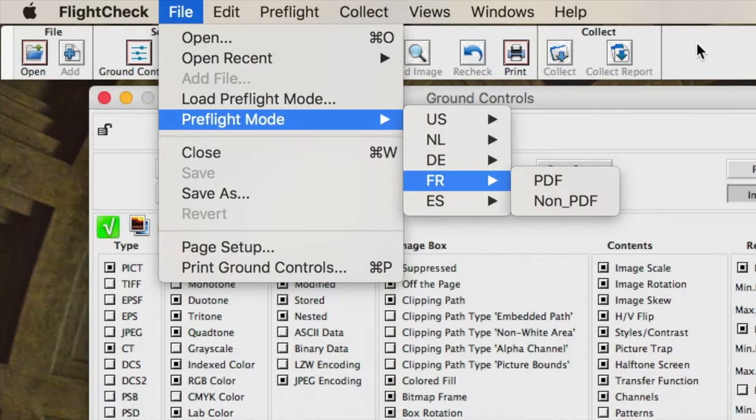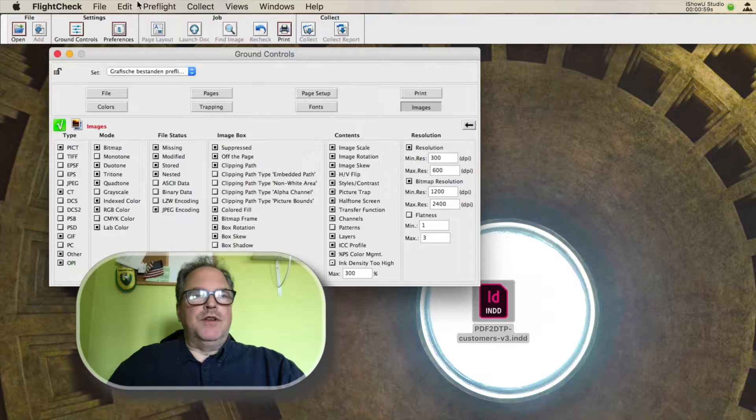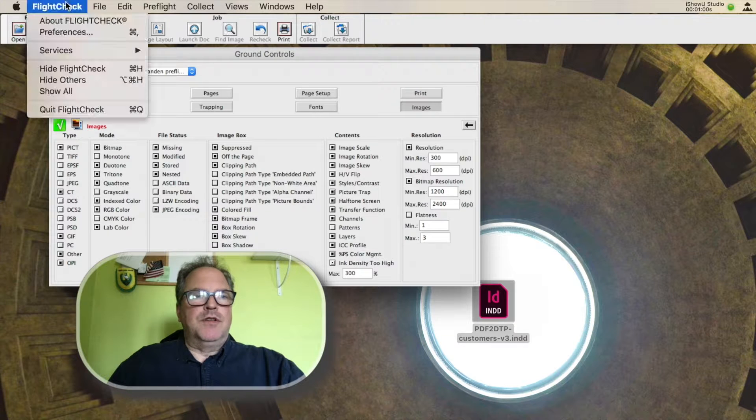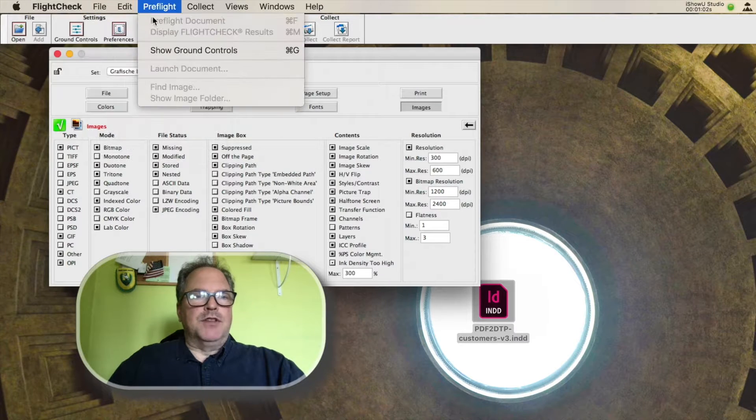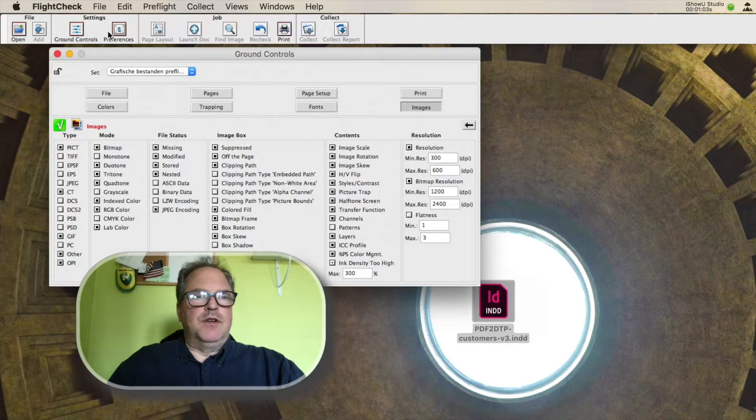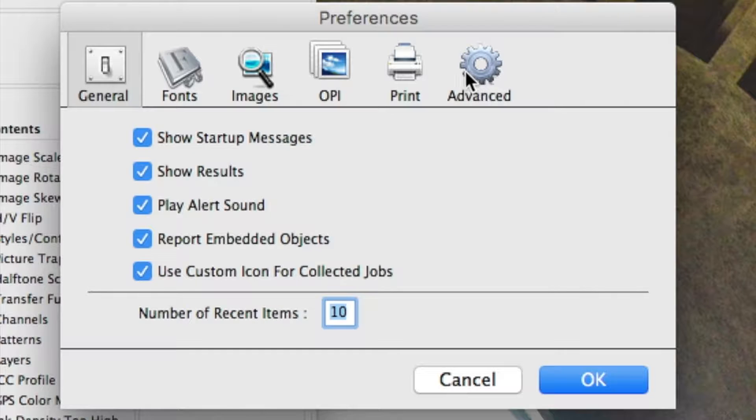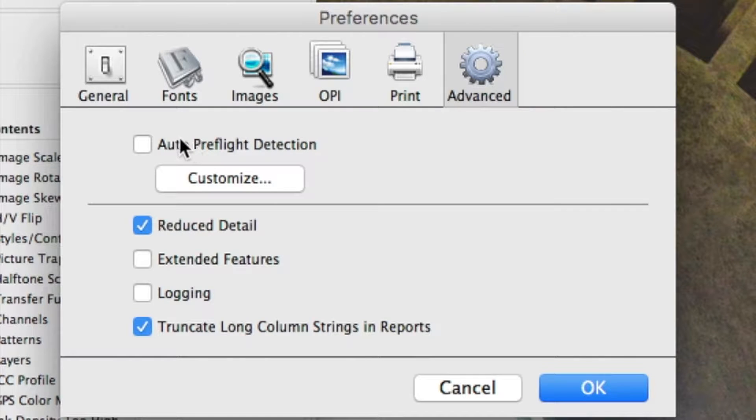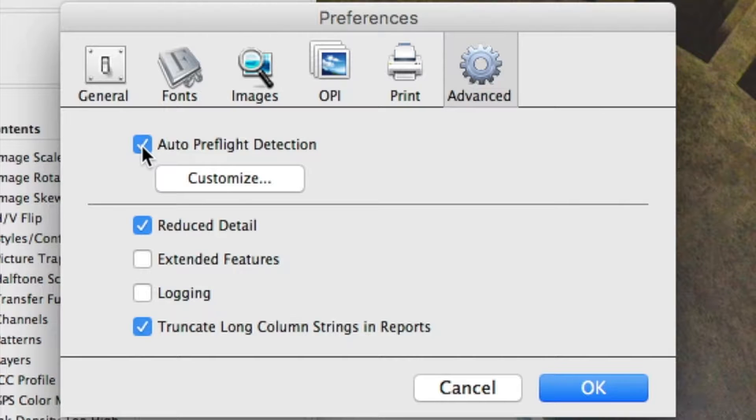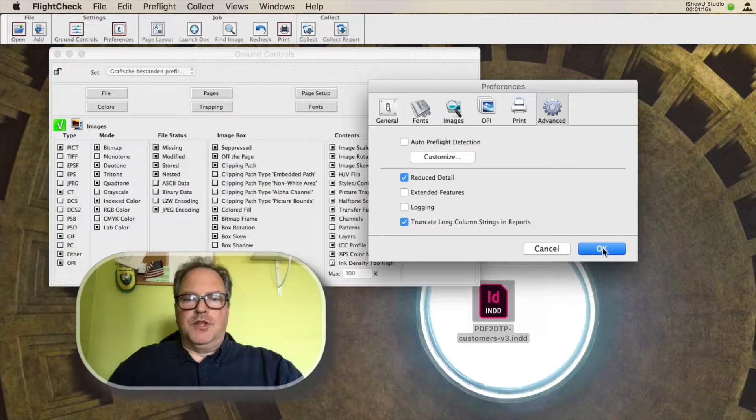But one important thing, an important note - you need to make sure under FlightCheck Preferences, click on Preferences, that you have under Advanced, Auto Preflight Detection off. If you have this on, it will always switch back to English, or whatever you have it set up to automatically switch to. So turn that off, to be sure.